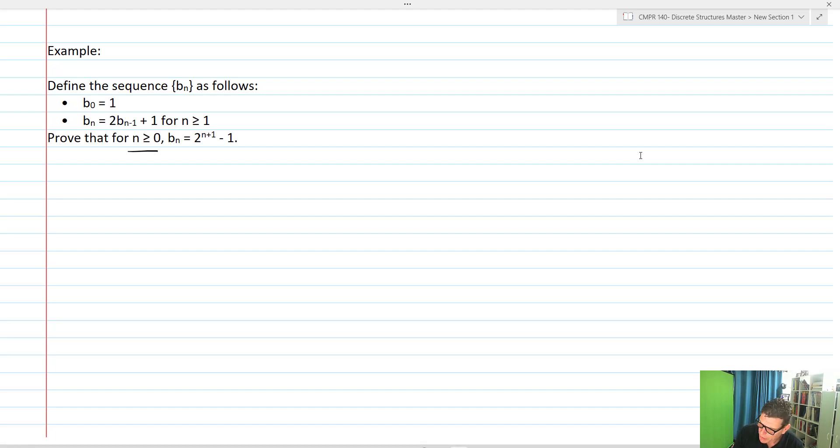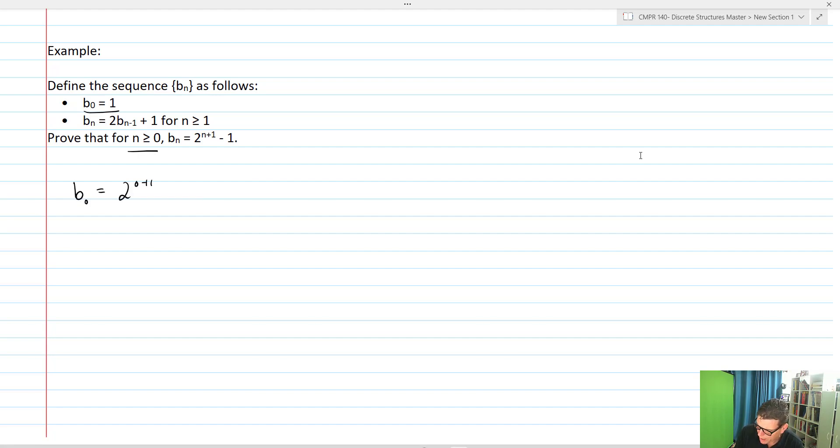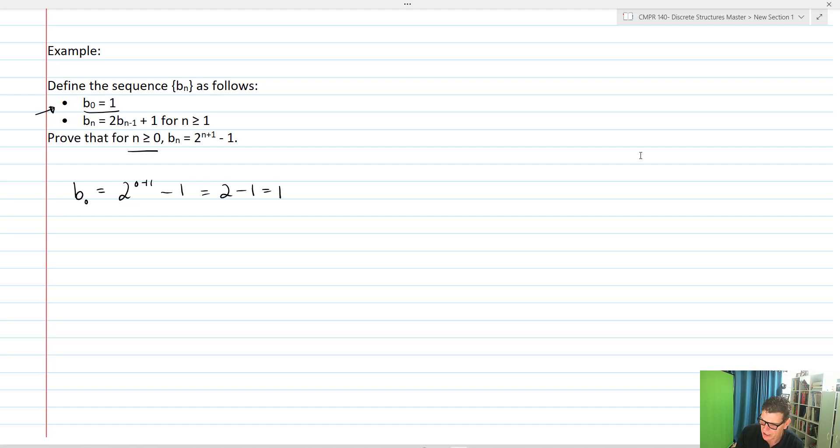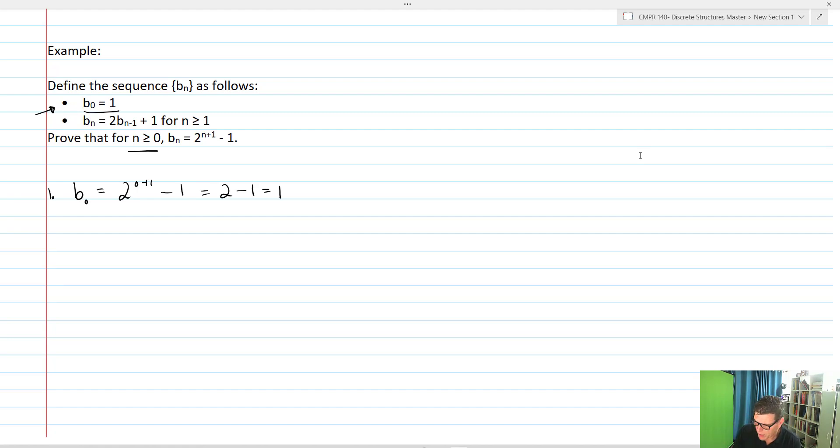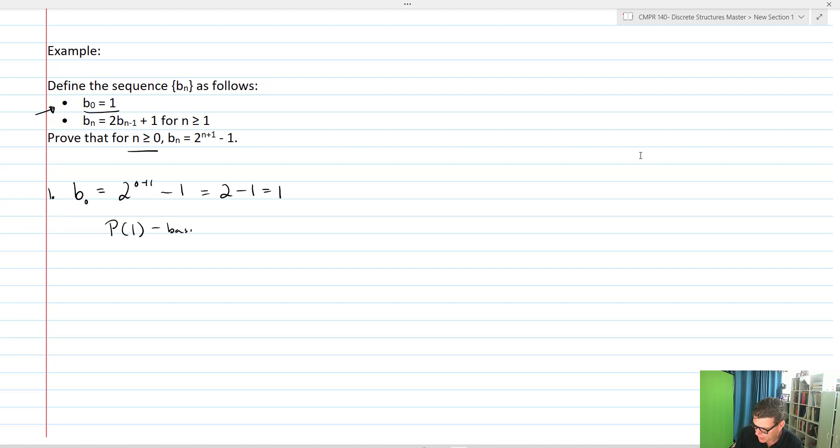So we're going to start out with b_0. b_0 equals 2^(0+1) - 1, which equals 2 - 1, which equals 1, which is our initial condition for the identity. Hence the basis step is true.